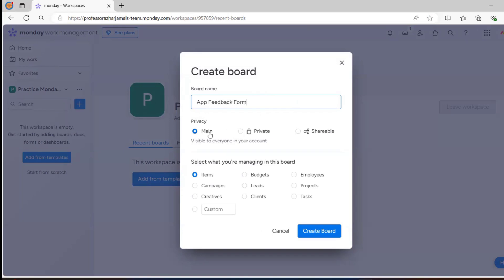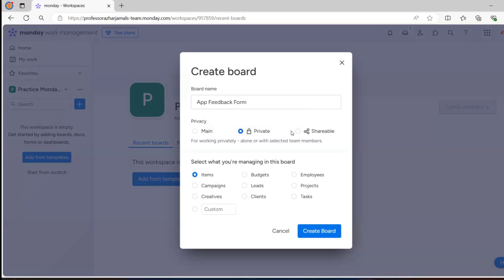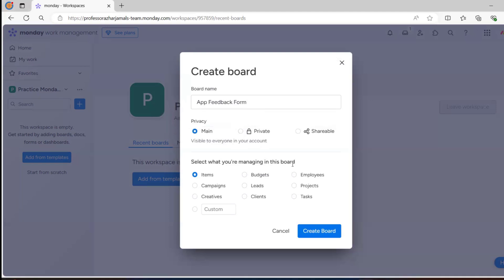Main is available for everyone in the account. Private will be private - only you and selected team members can see it. There is also shareable. What are you managing in this board?